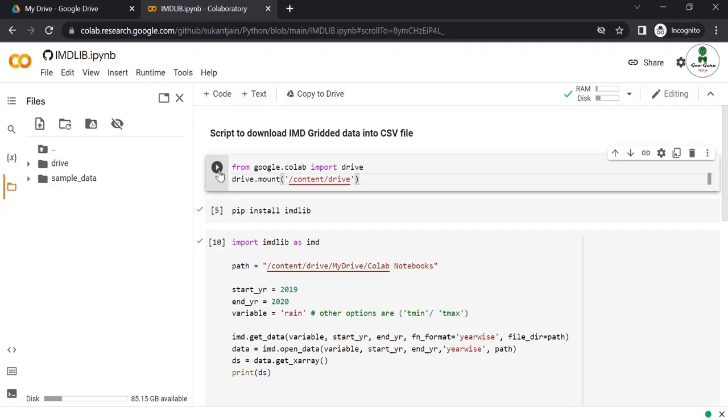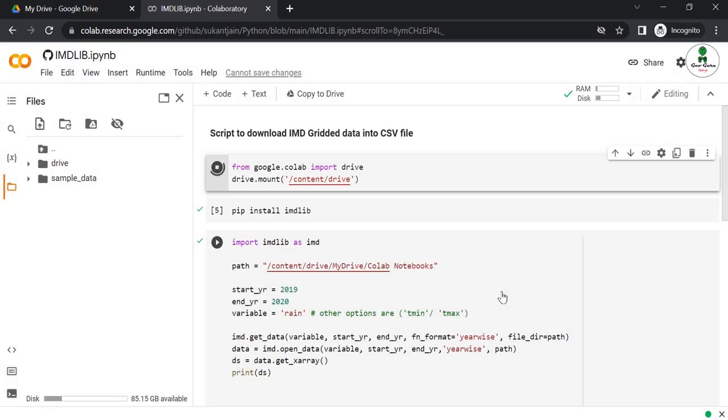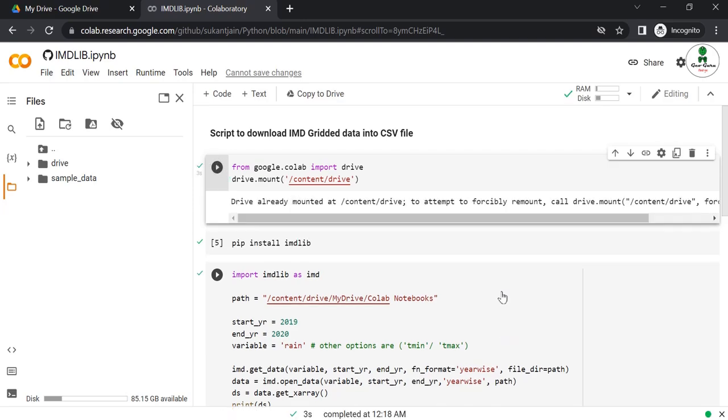Just click over here. It will ask for permission, then you just click run anyway. It shows that the drive is already mounted.